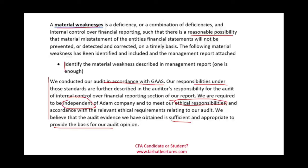Go to Farhat Lectures and work multiple choice questions. Look at additional resources to help you prepare for the CPA exam and understand integrated audits — it's an important topic that is tested. Good luck, study hard, and stay safe.